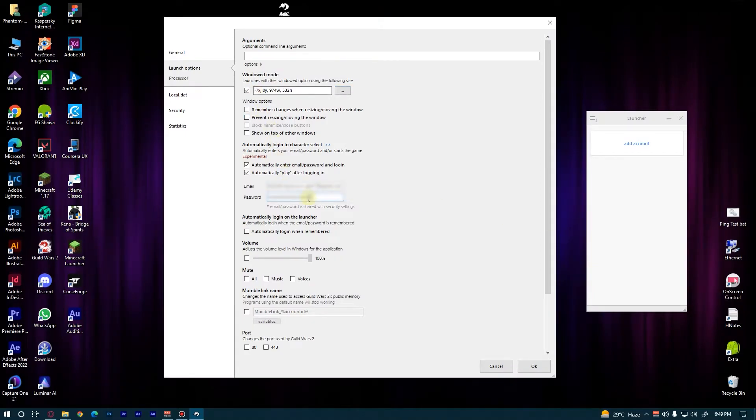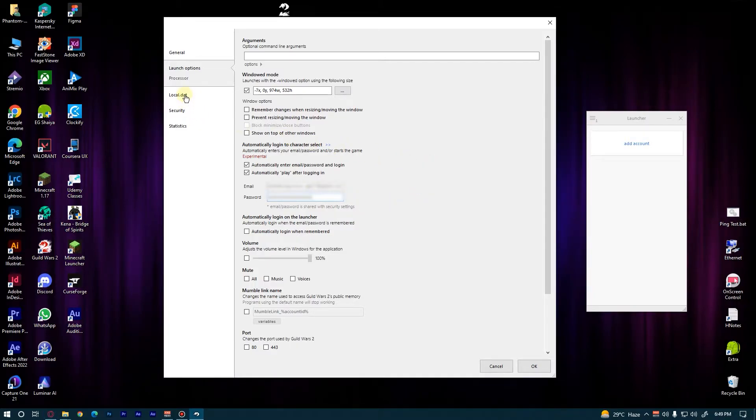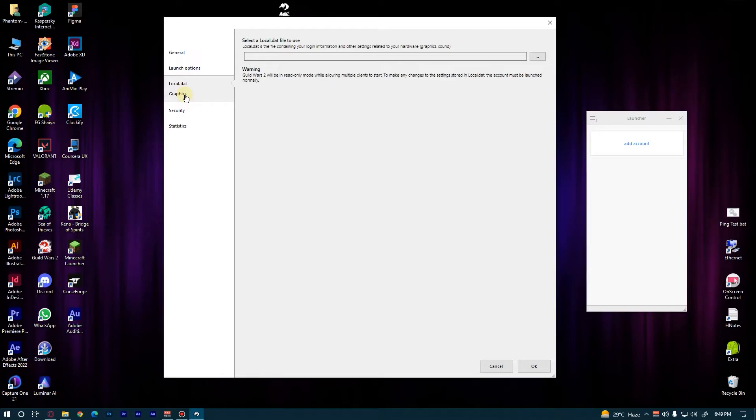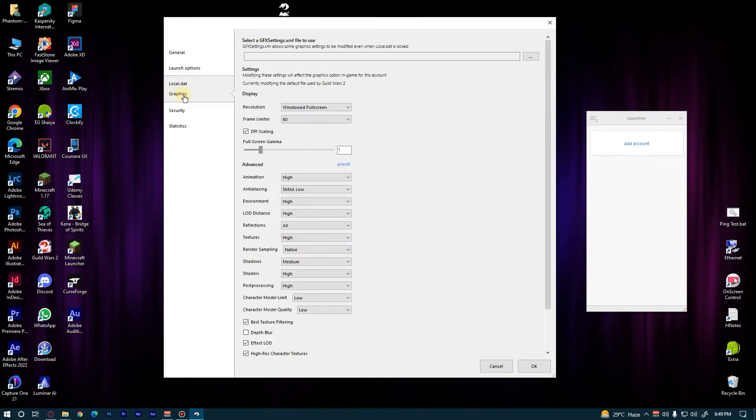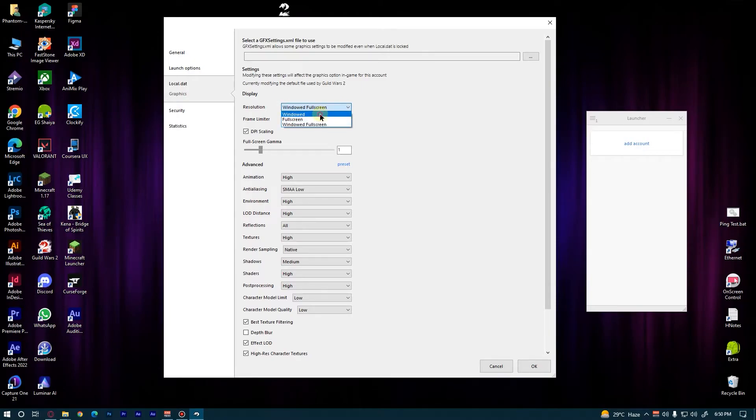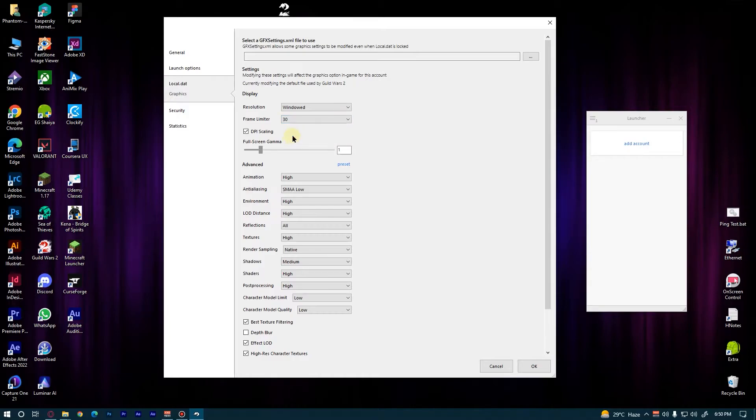Now we head over to Local.dat, then Graphics. Set the resolution to Windowed, frame limit are 30, and choose the preset Lowest.